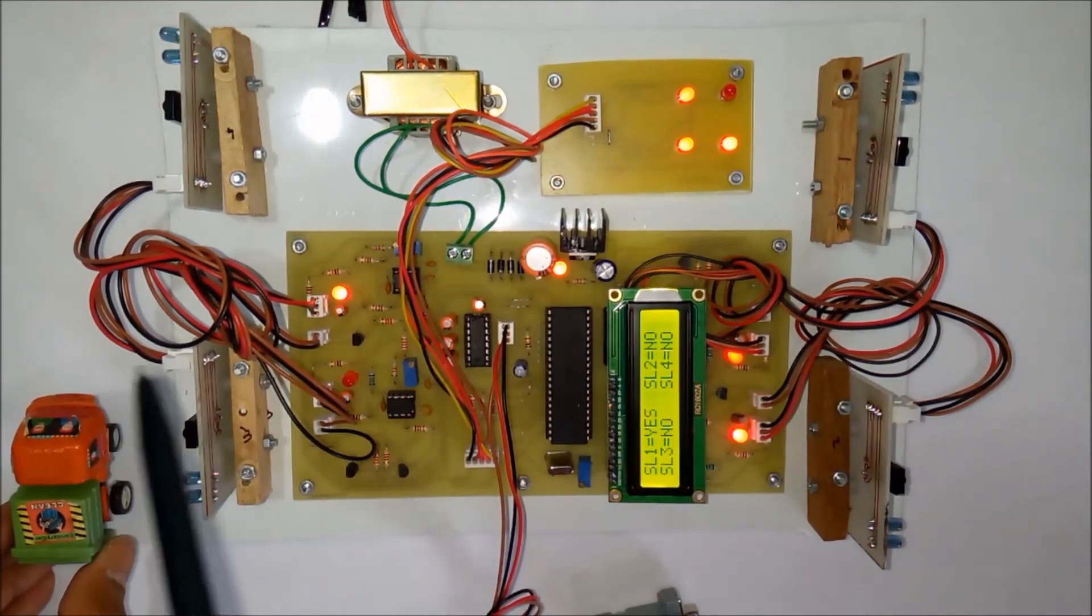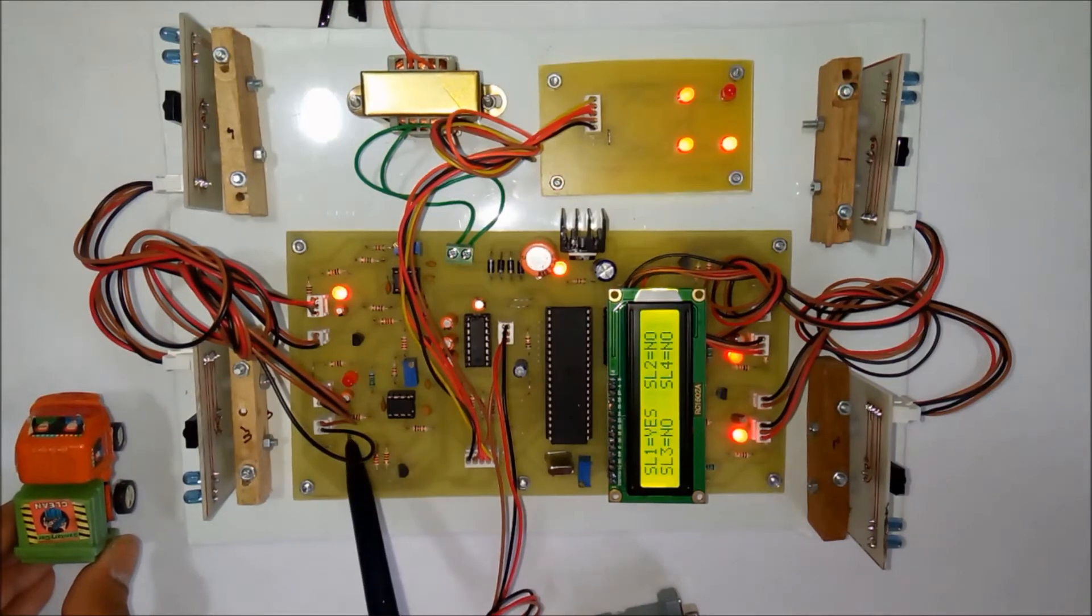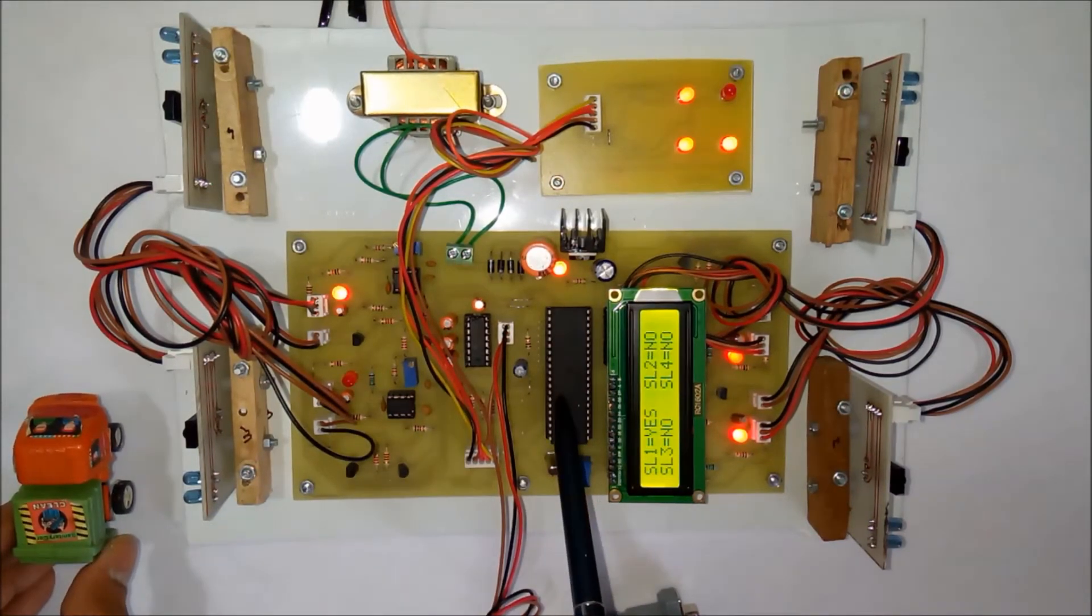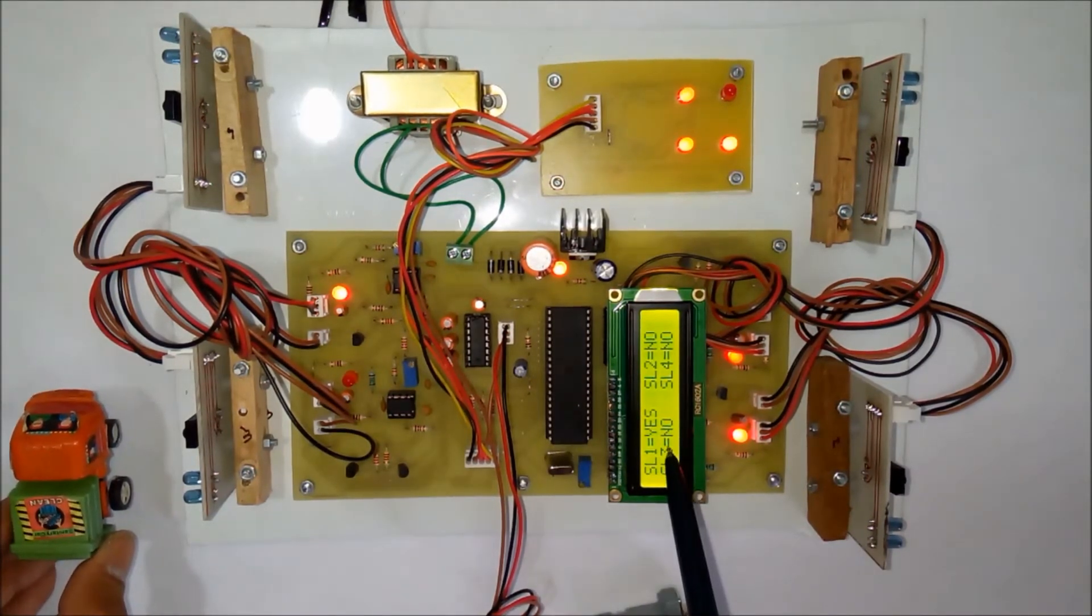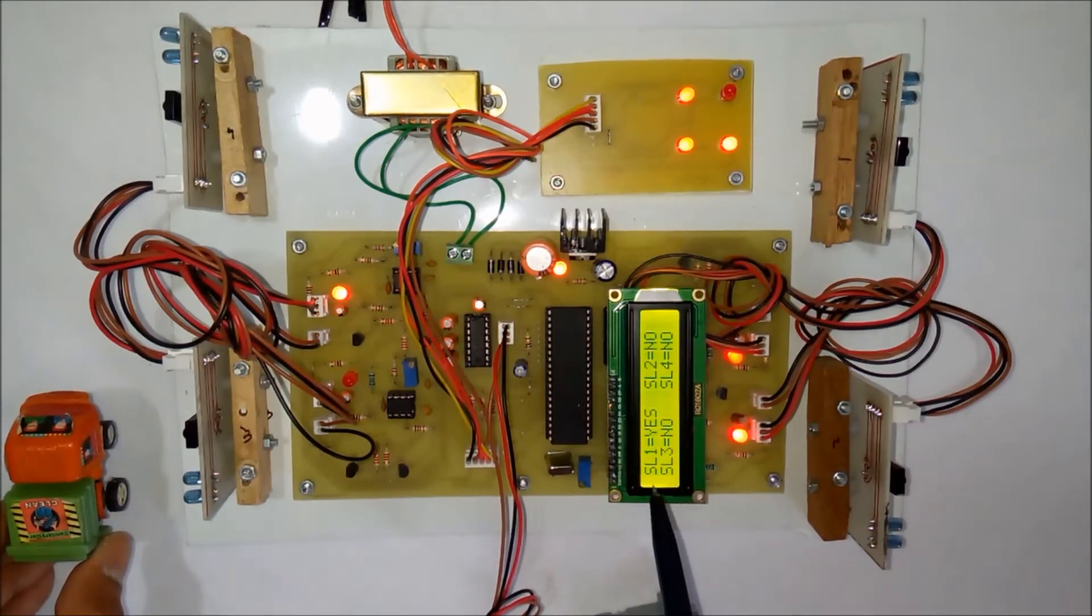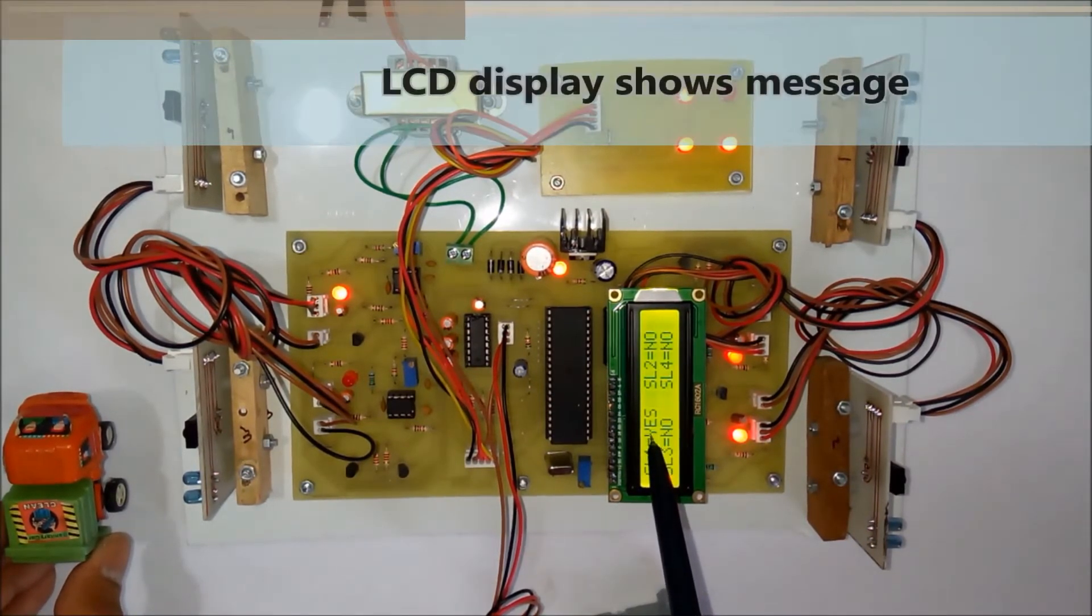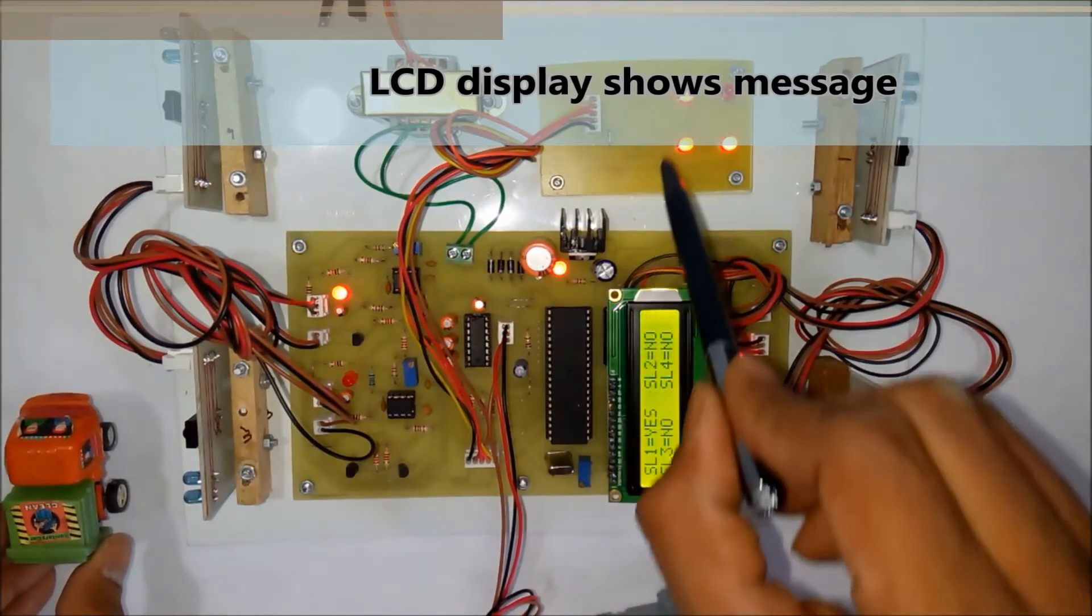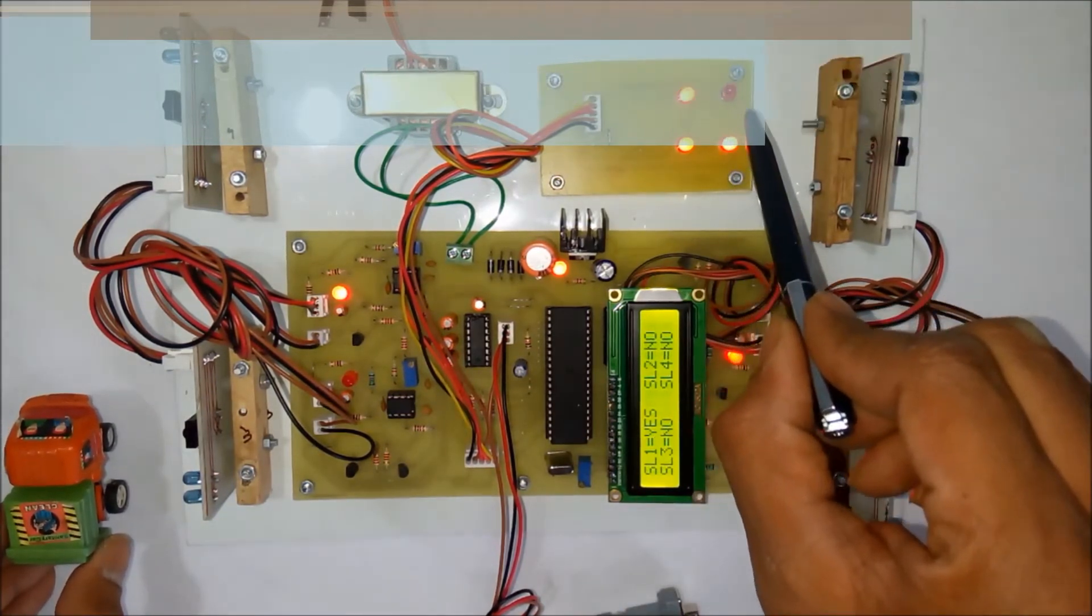The signal is sent from the IR receiver to the microcontroller. Then the microcontroller displays the respective message on the LCD that slot one is full, and the microcontroller turns off the respective LED.